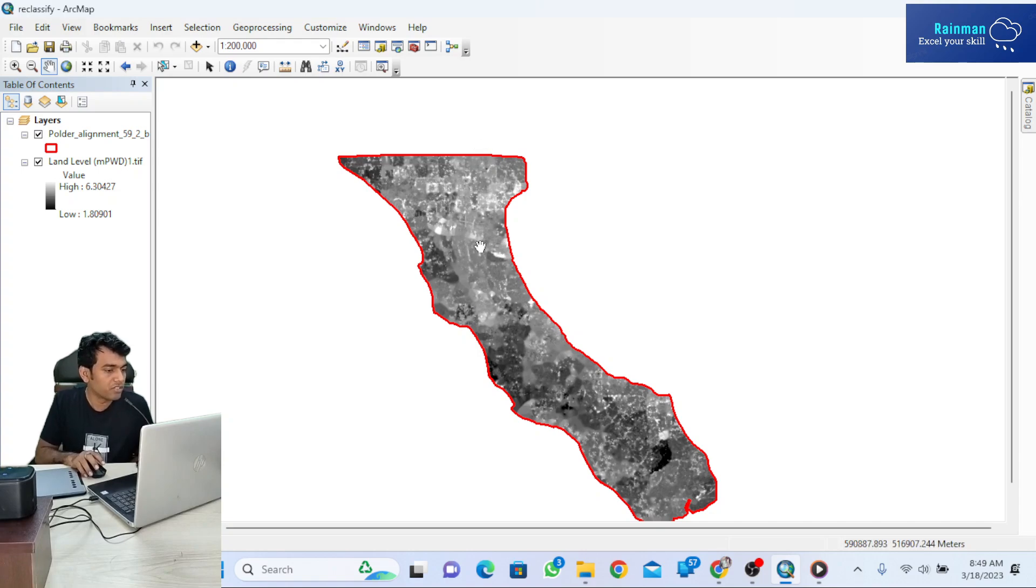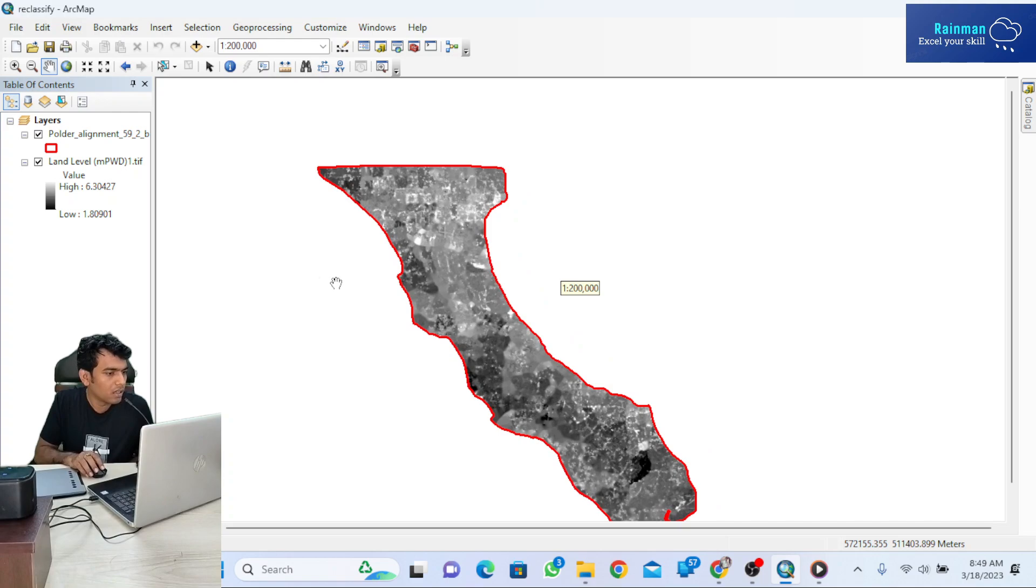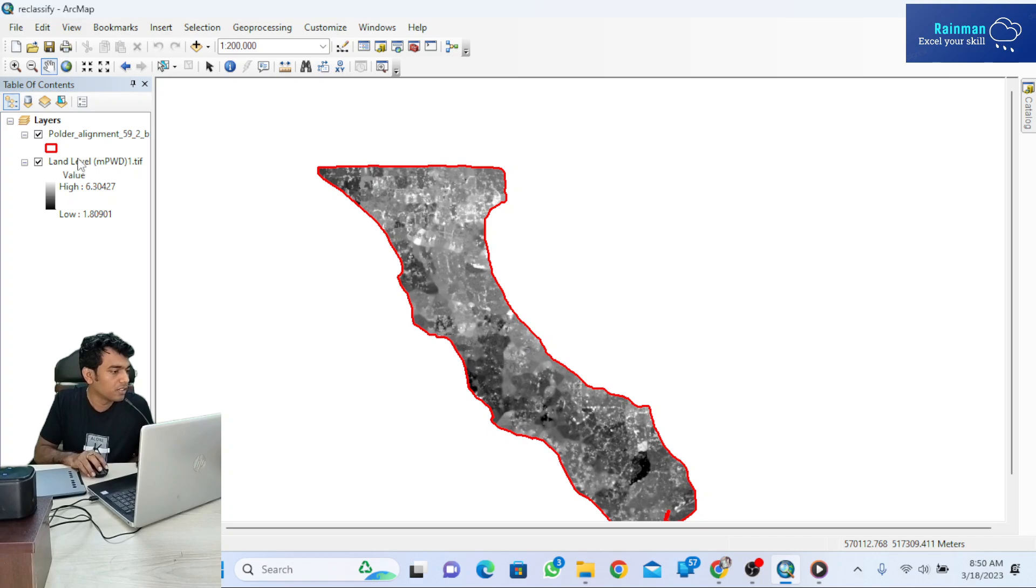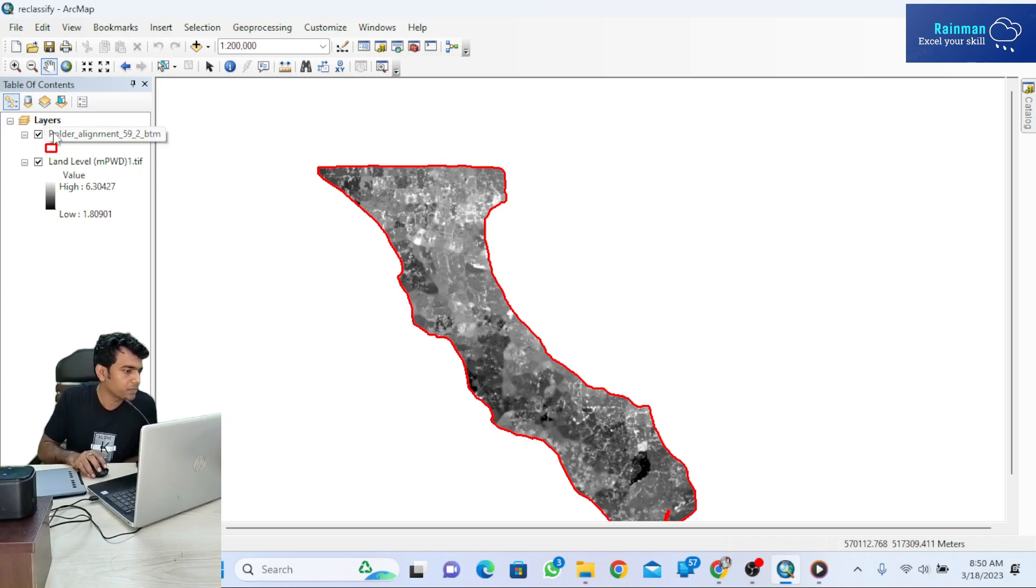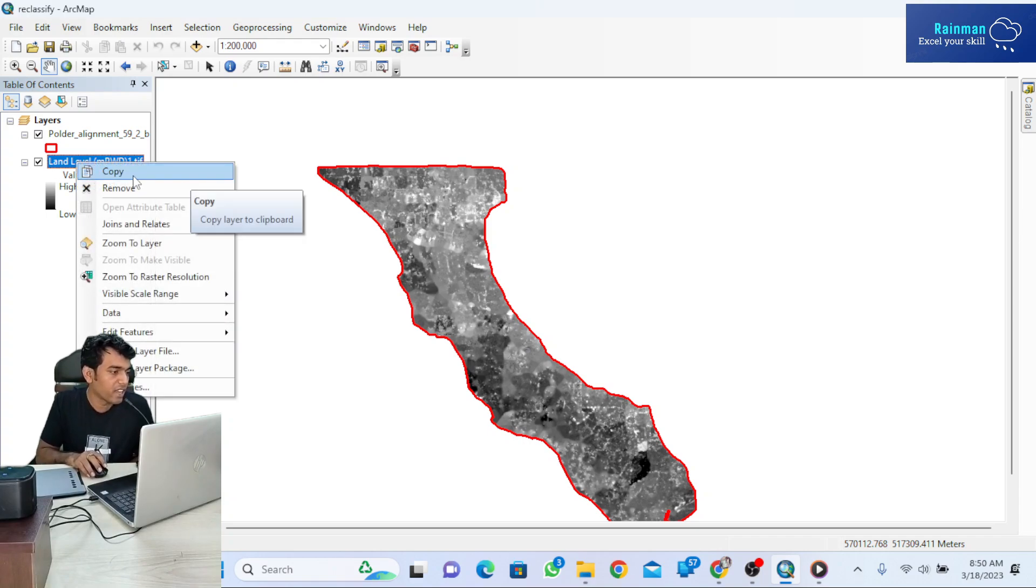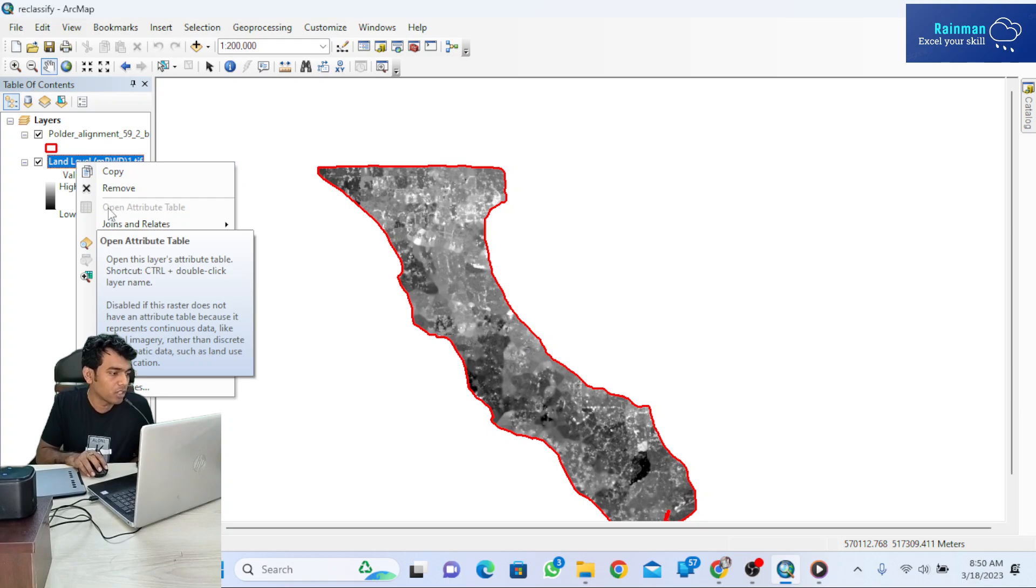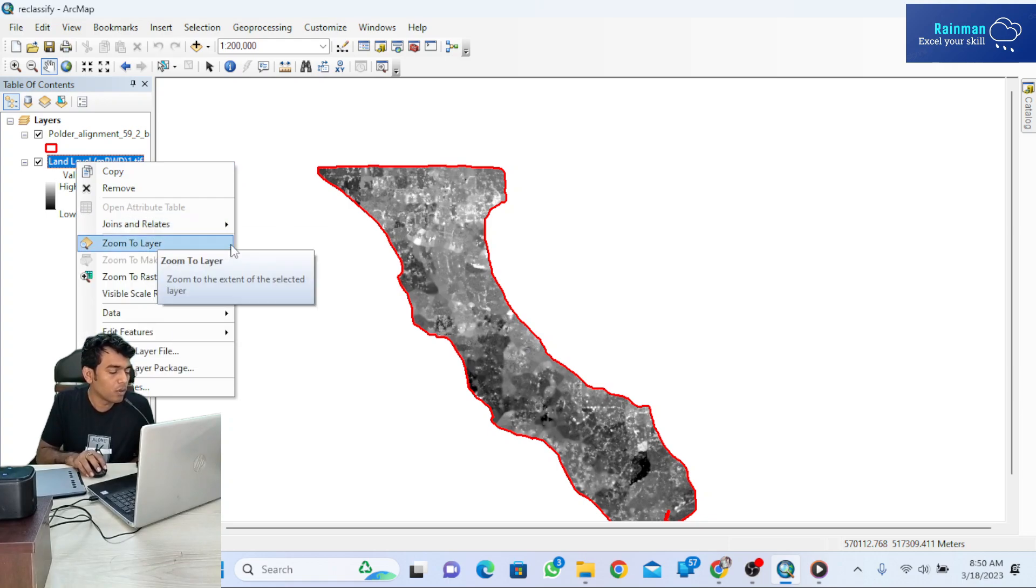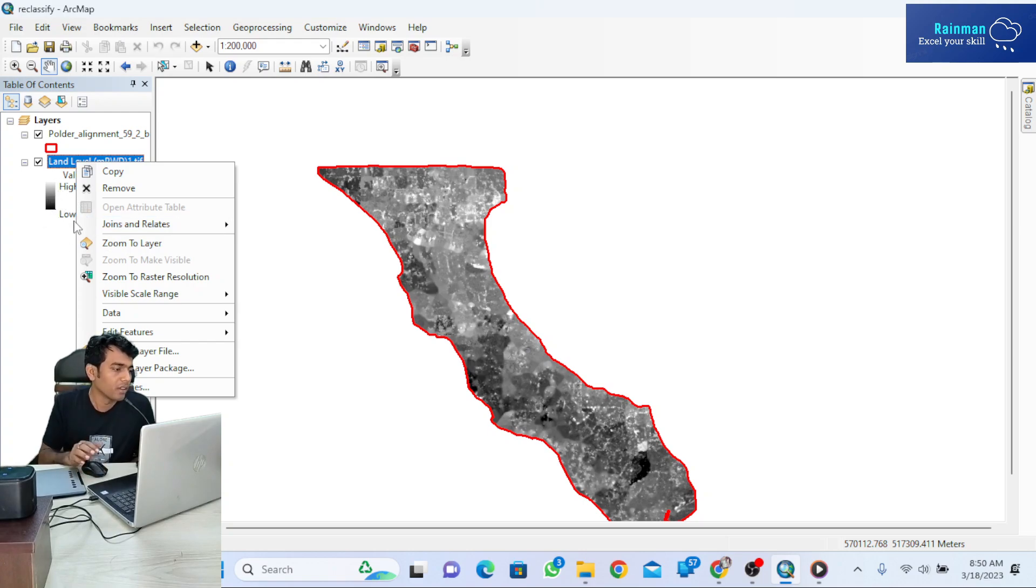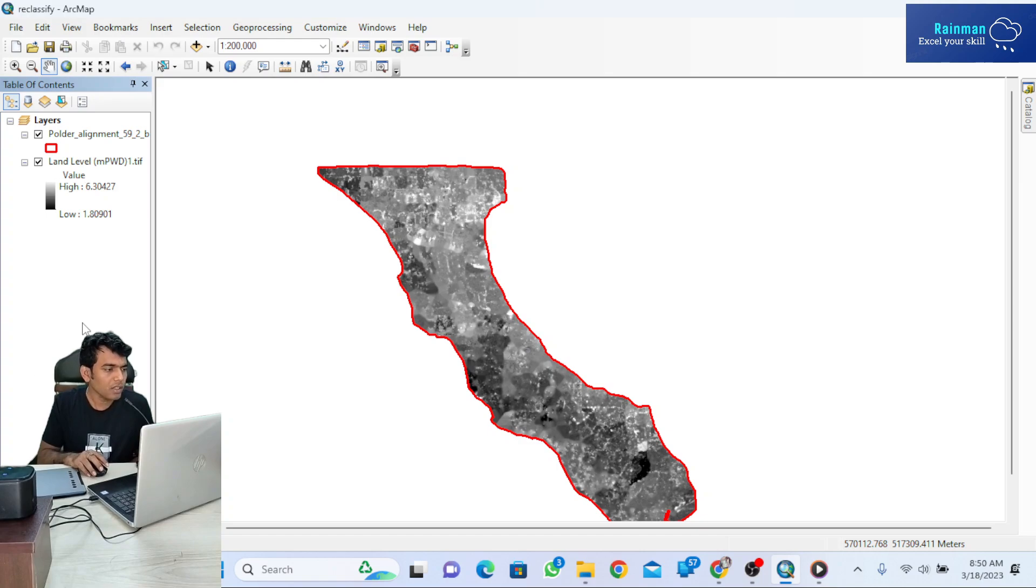The raster data is a DEM showing land levels. In the layers, there is no attribute table for the raster data—see, it's disabled. If you want to classify this raster data to get an attribute table which will be useful for our next analysis, let's see how to do it.